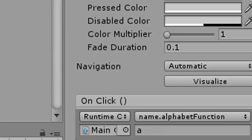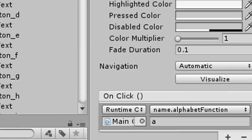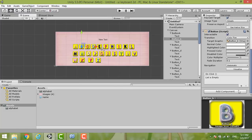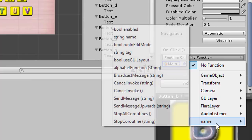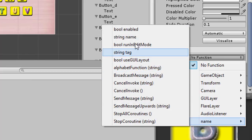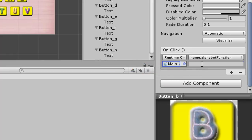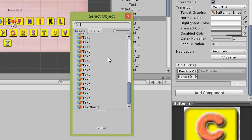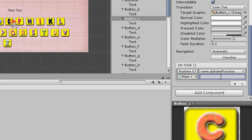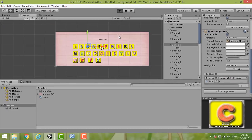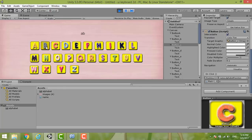Now you can type A already. For B, do the same thing: select main camera, the function is called 'name', then select 'alphabet function' and save it as 'b'. Continue for button C: select main camera, choose 'name', then 'alphabet function', and put 'c'. Then you can click A, B, C in sequence to test the keyboard.